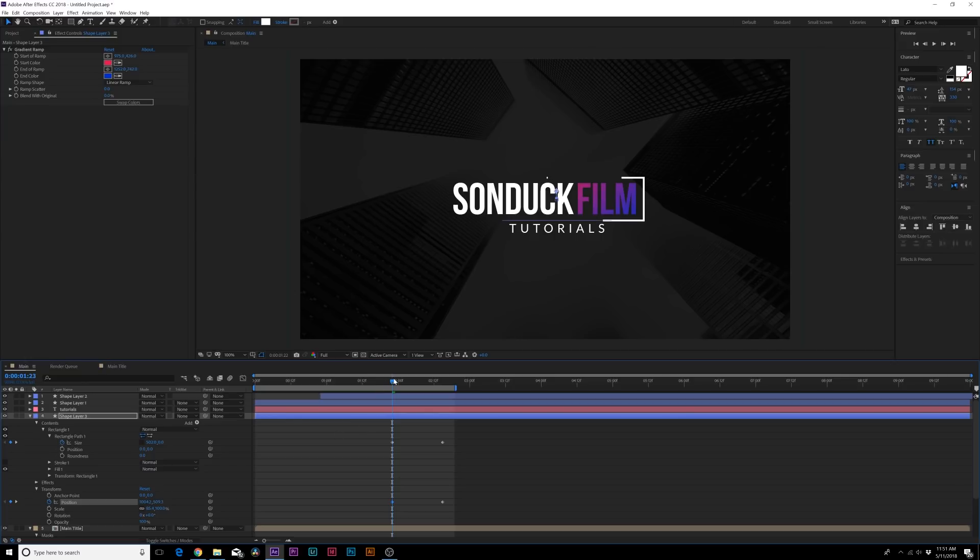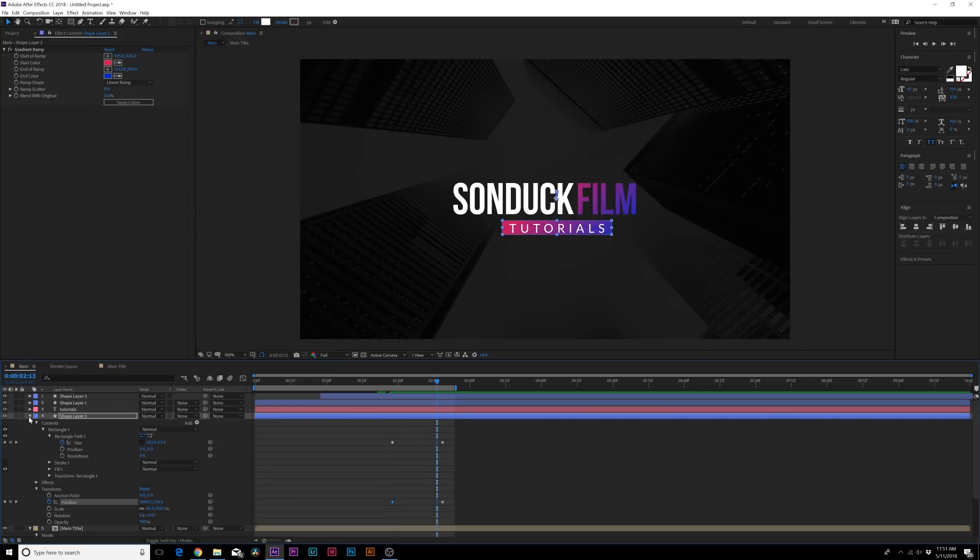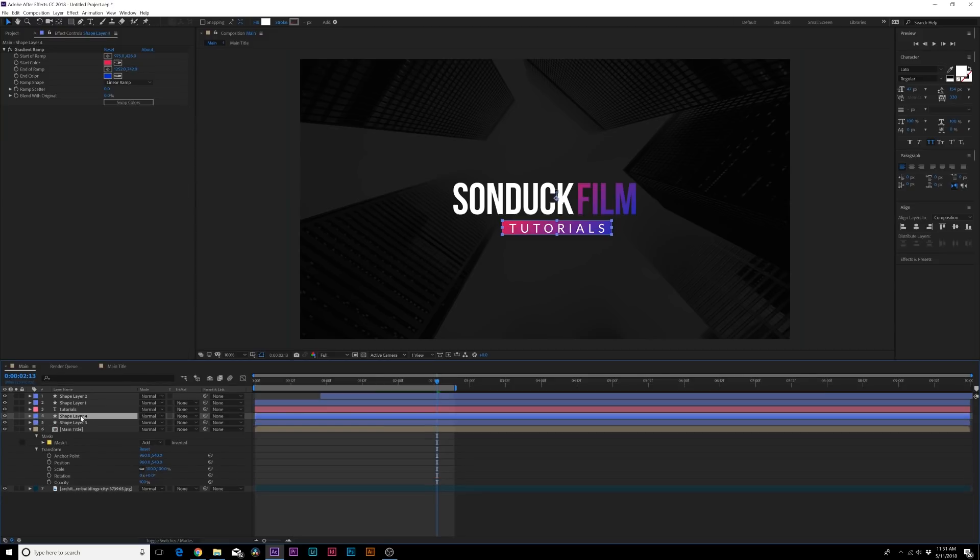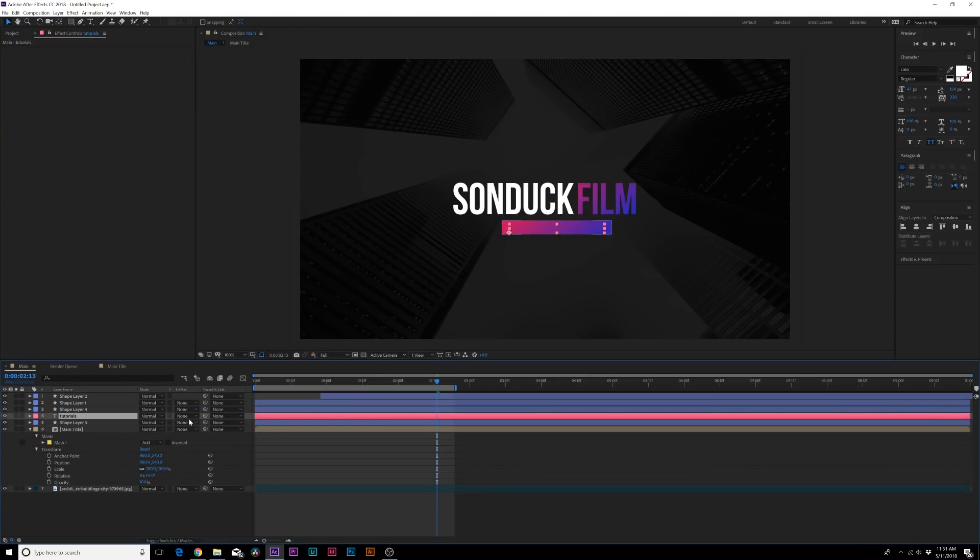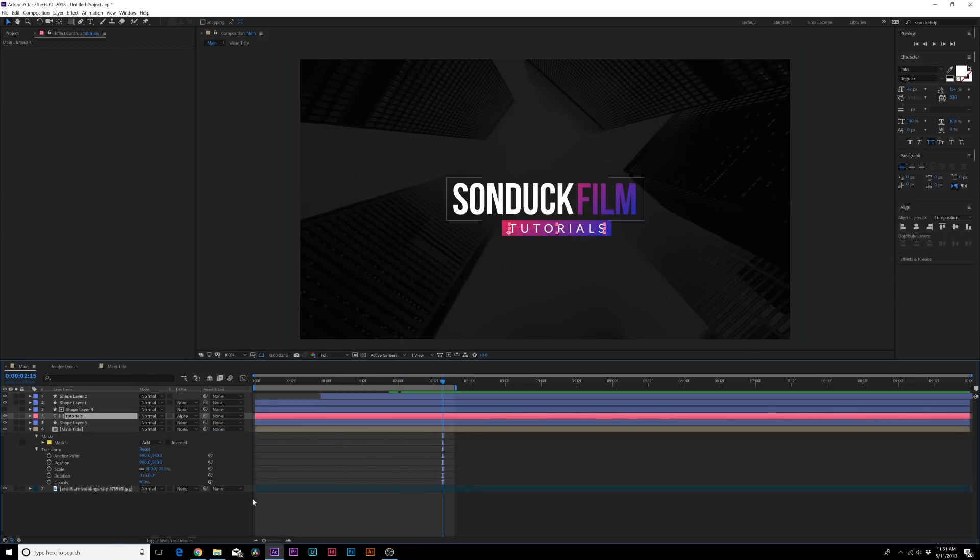You basically just get this like that and that looks cool. So now what we can do is duplicate the shape layer, put it on top of our subtitle, set our subtitle layer to Alpha Matte so now our subtitle will be animated on just like that.